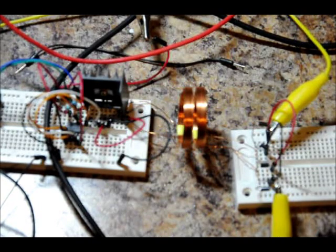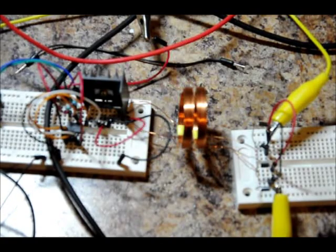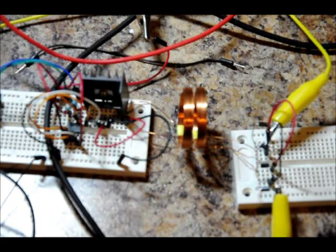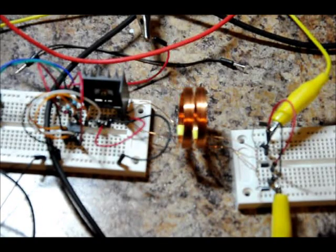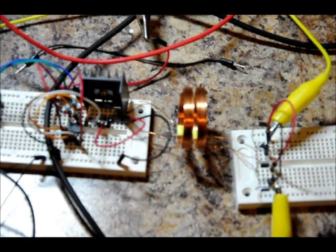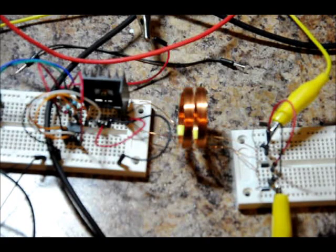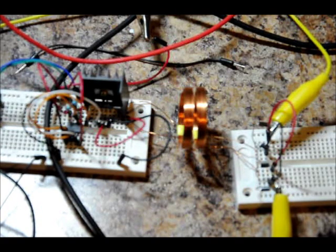This is my second attempt at wireless power transfer, this time using a 555 timer. This time I'm using different coils, as well I'm using a FET as opposed to a transistor.